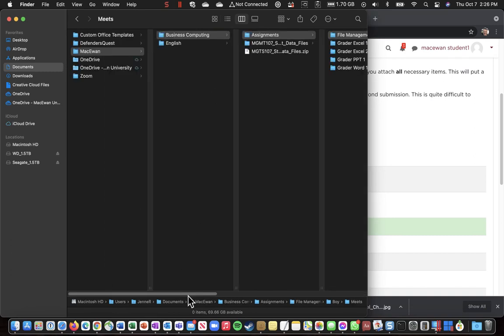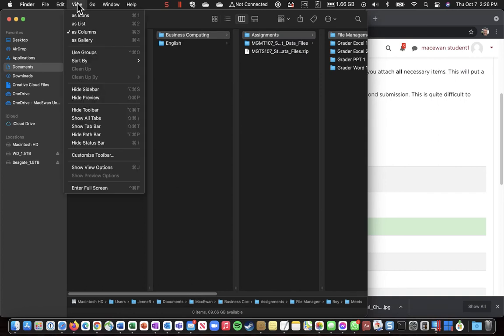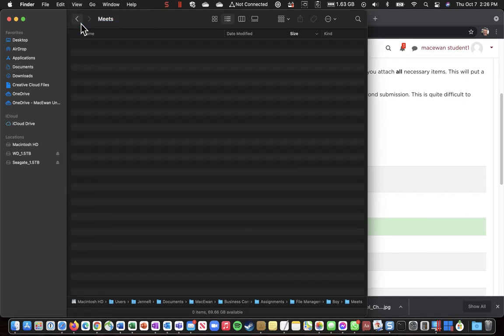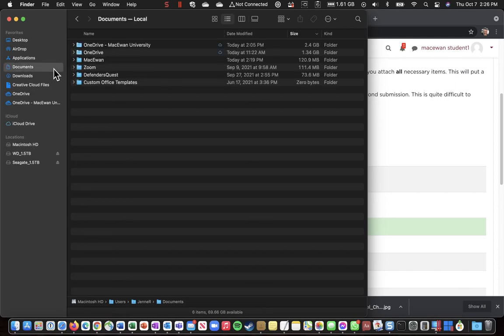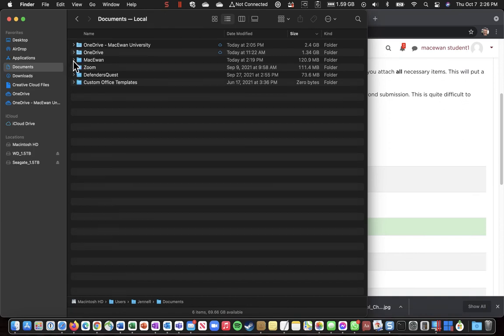So I'll show you a little trick. If we change the view here to List, and we go back to Save, and we click on Documents.